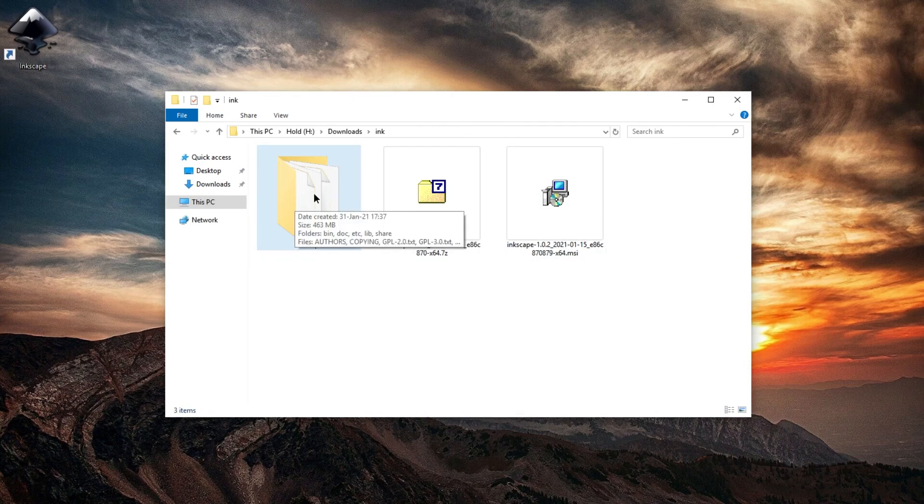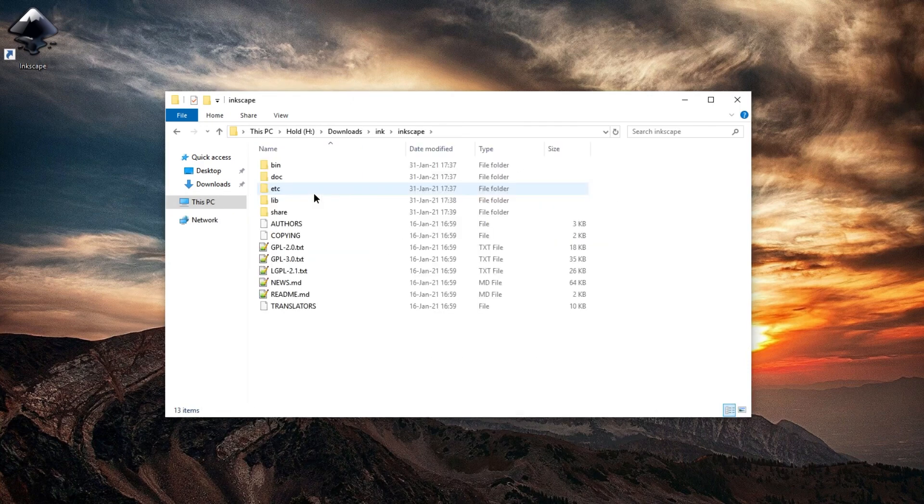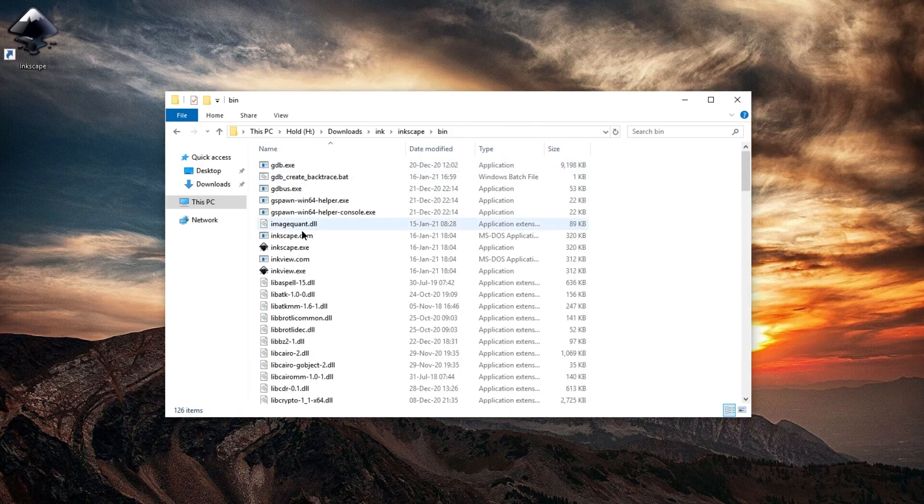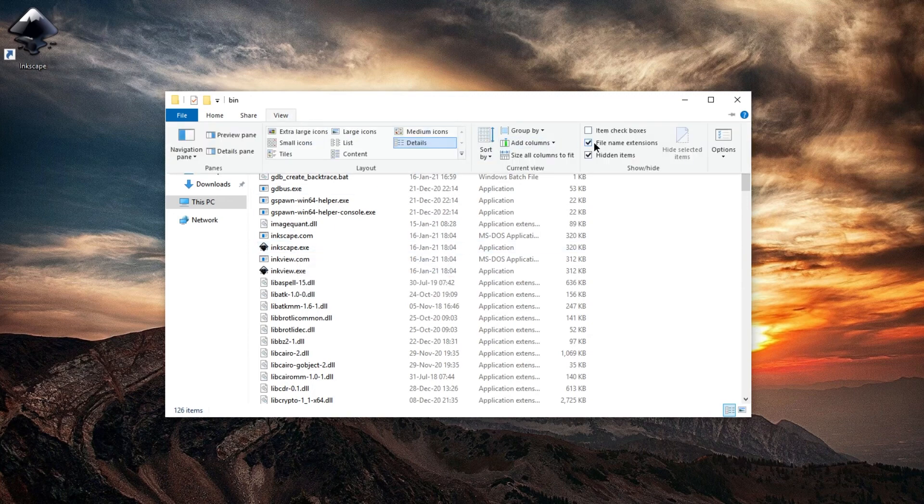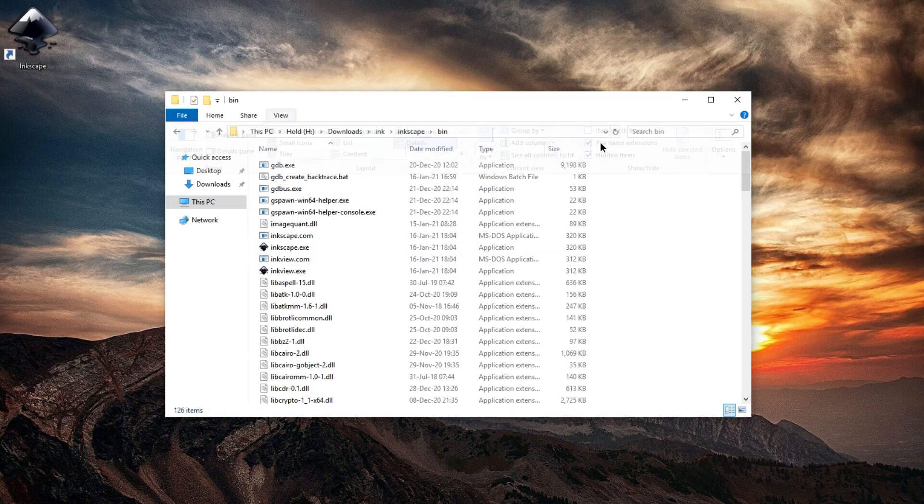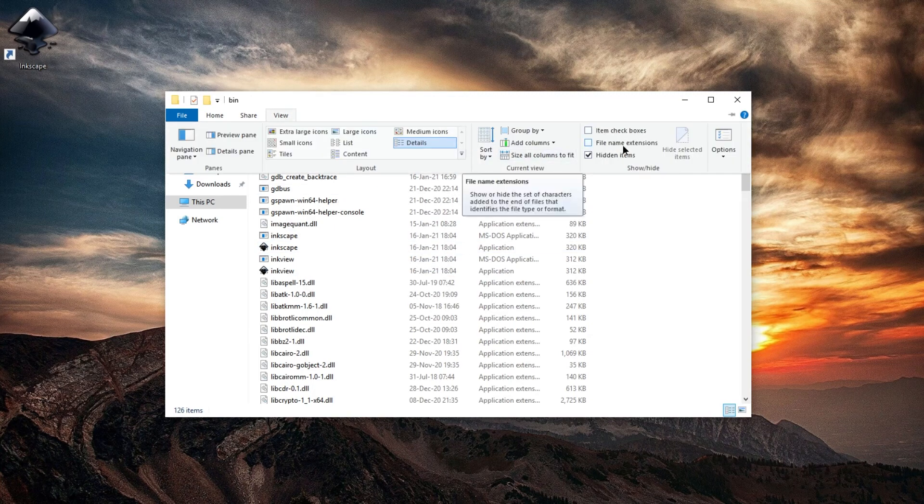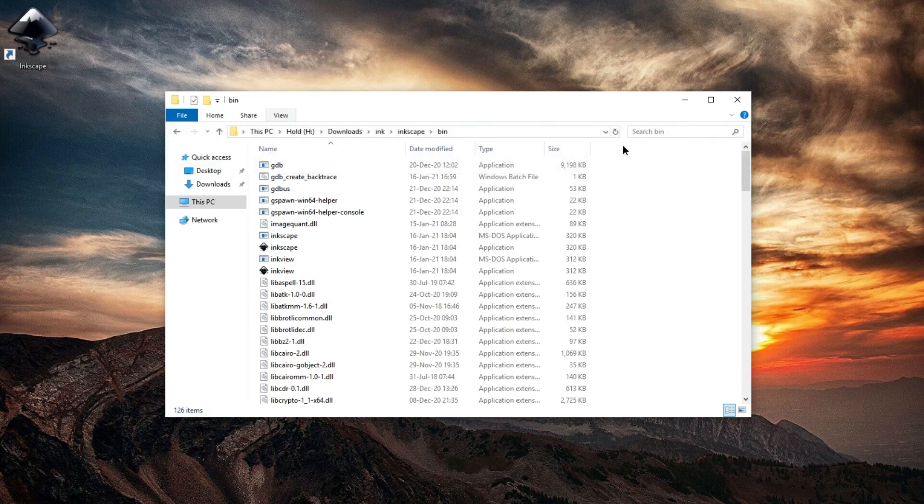In this folder, there is a bin folder. In this folder, there is an Inkscape.exe, or maybe just an Inkscape file if you don't have file name extensions enabled. Double-clicking that will start Inkscape.